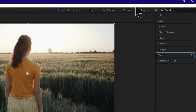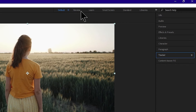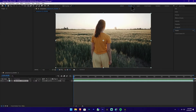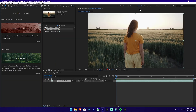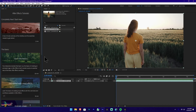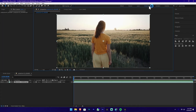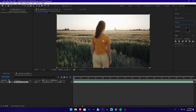You can use the panels in this section. You can use the default workspace. You can also use the review, learn, and small screen workspaces. There are many panels available. You can use the workspace options including learn and the main section to switch between different interface layouts.